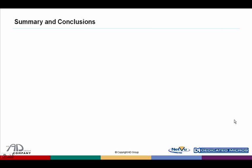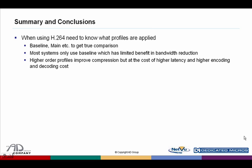Let's summarize and come to some conclusions about H.264. It's important for us to recognize what profiles are actually being applied in the solution being offered to us. In terms of H.264, we have the option of baseline, main, and extended profiles. To get a true comparison about what kind of bandwidth we're actually going to achieve, we need to be aware of that. Most systems in CCTV applications are limited to baseline, and just remember that's about a 20% to 30% reduction compared with MPEG-4 Part 2, and it costs an awful lot of processing power to achieve that, preventing us from doing many other things. Higher order profiles would give us higher complexity and higher compression, but at the cost of higher latency and higher encoding and decoding costs.